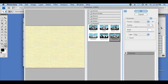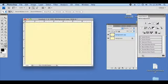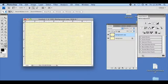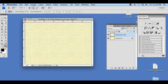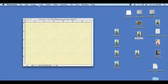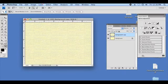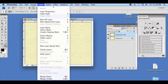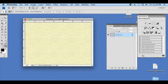We are going to press OK, and it's going to apply that to our image. And we are going to flatten the image by clicking Layer, Flatten Image. And that's it — that's how you create a canvas on your computer using Photoshop.